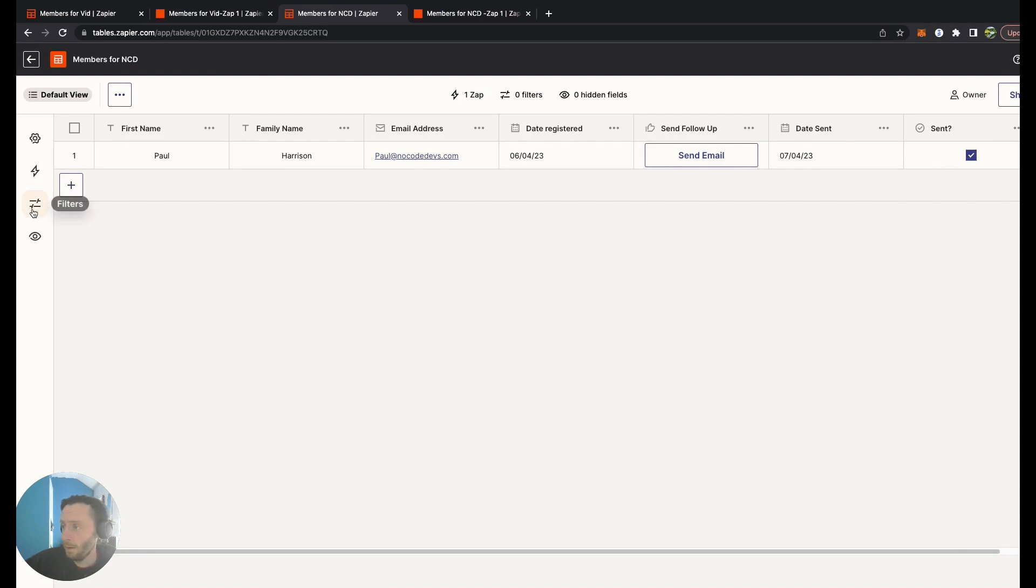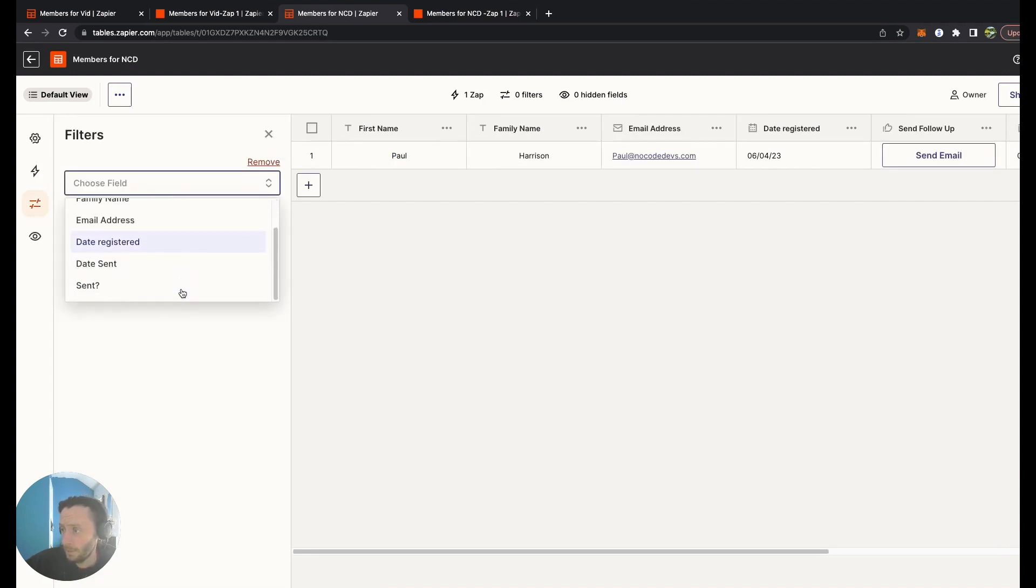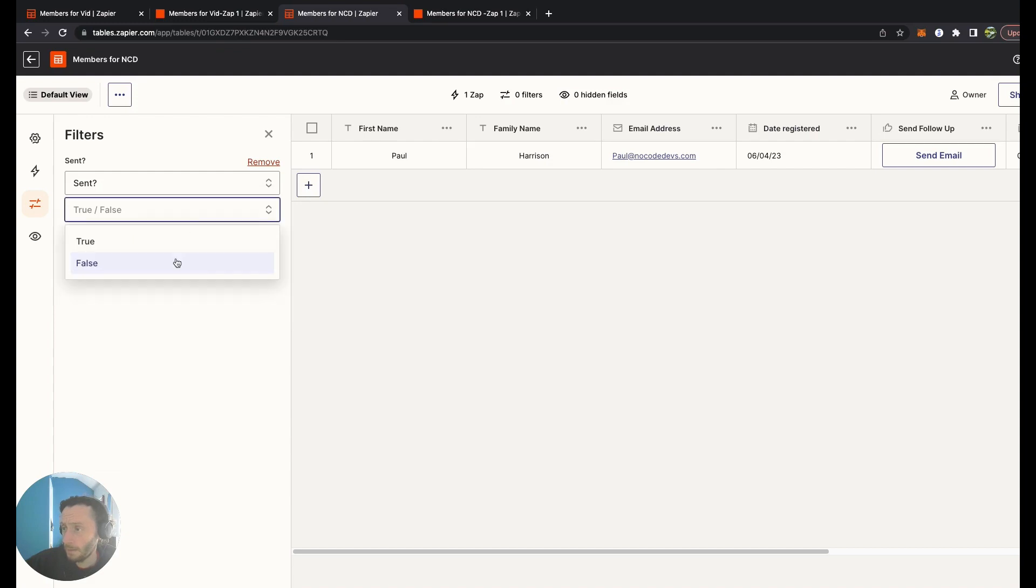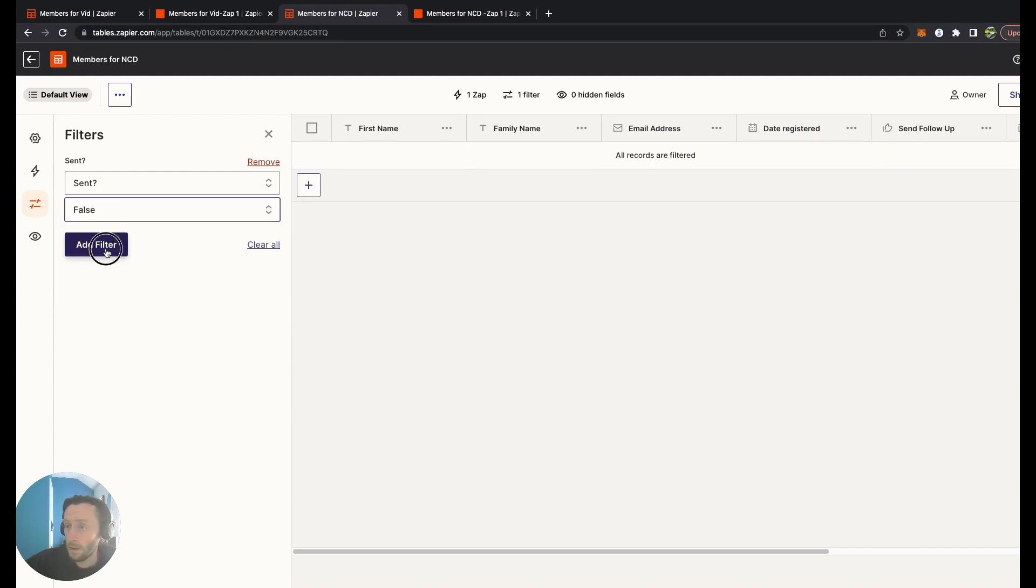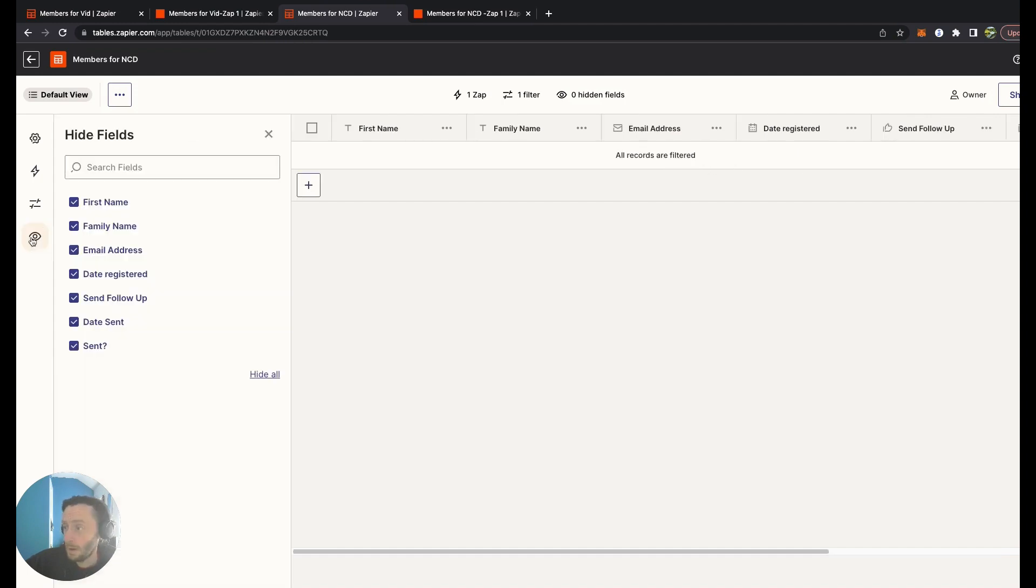That will now be true. Retest, publish that. Let's update this. There we go, so that's ticked off. Let's add a filter as well, maybe add a filter for Sent is False.